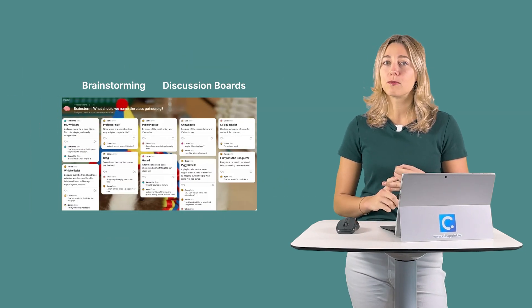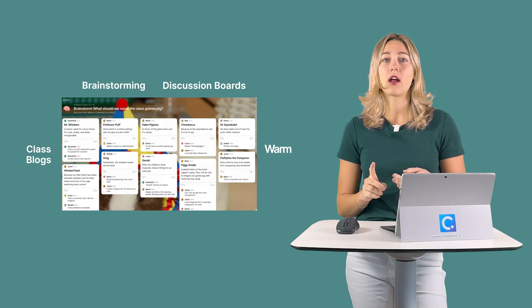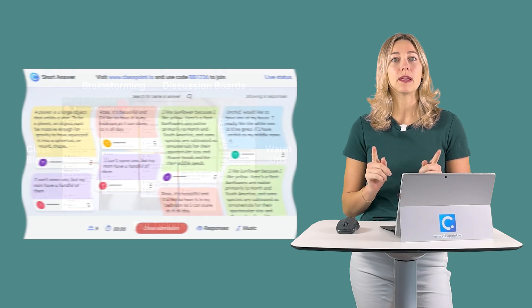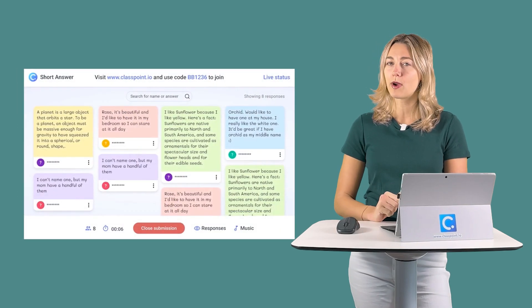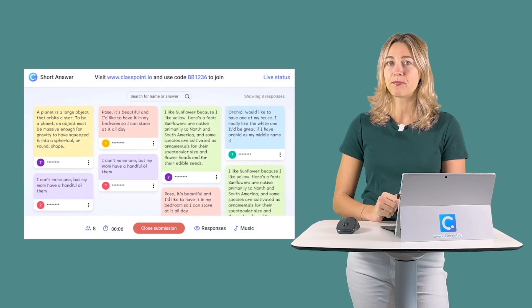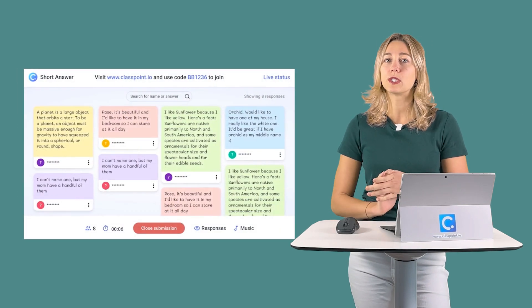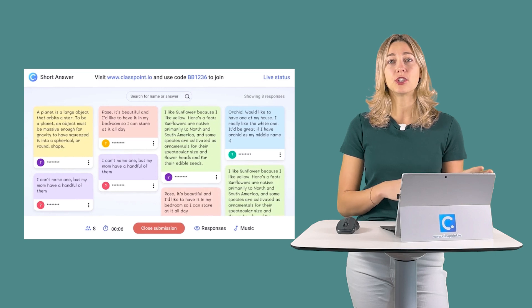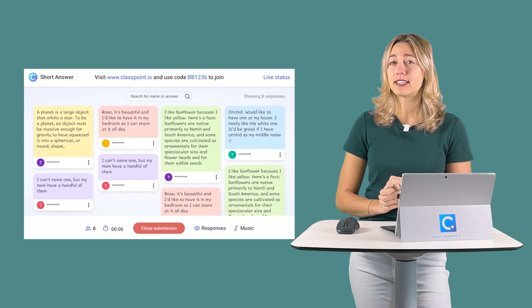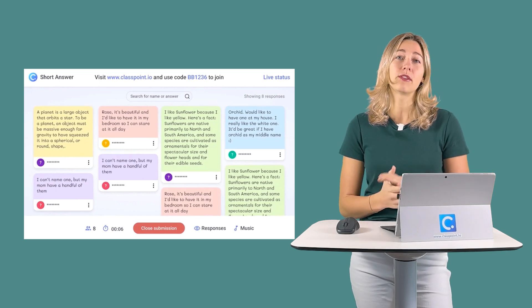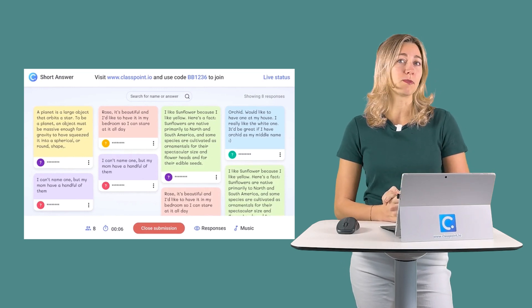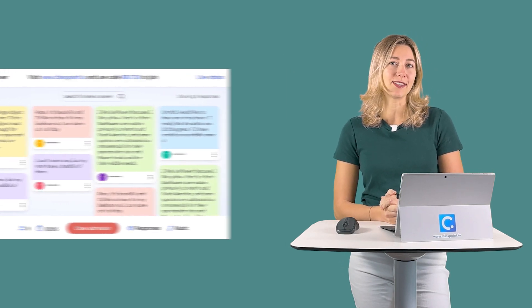Many of the ways that you use Padlet — like brainstorming, discussion boards, class blogs, warmups, exit tickets, you name it — you can now do right inside PowerPoint. No need to switch between your presentation and your Padlet just to run activities and read through your students' responses and opinions.